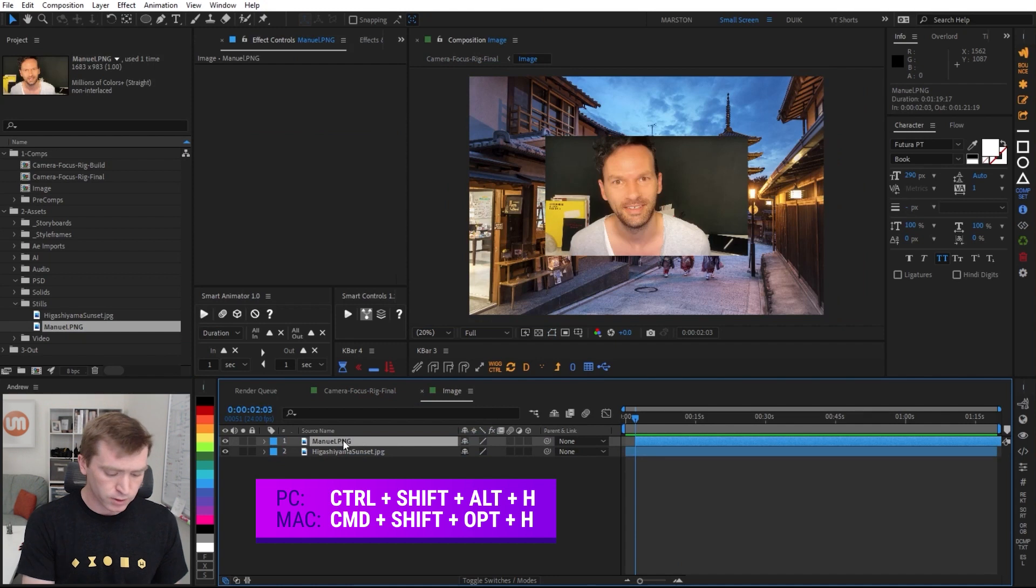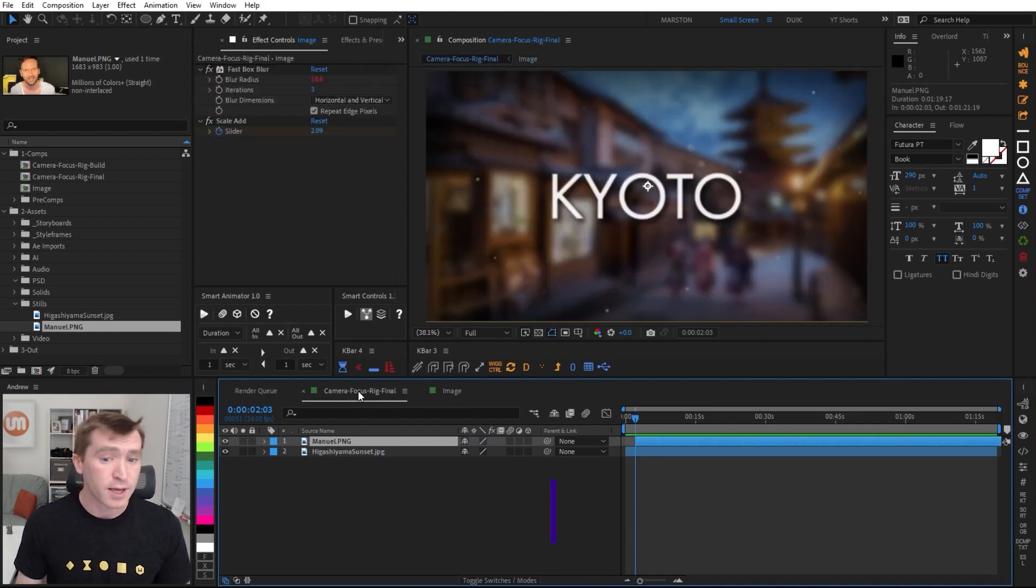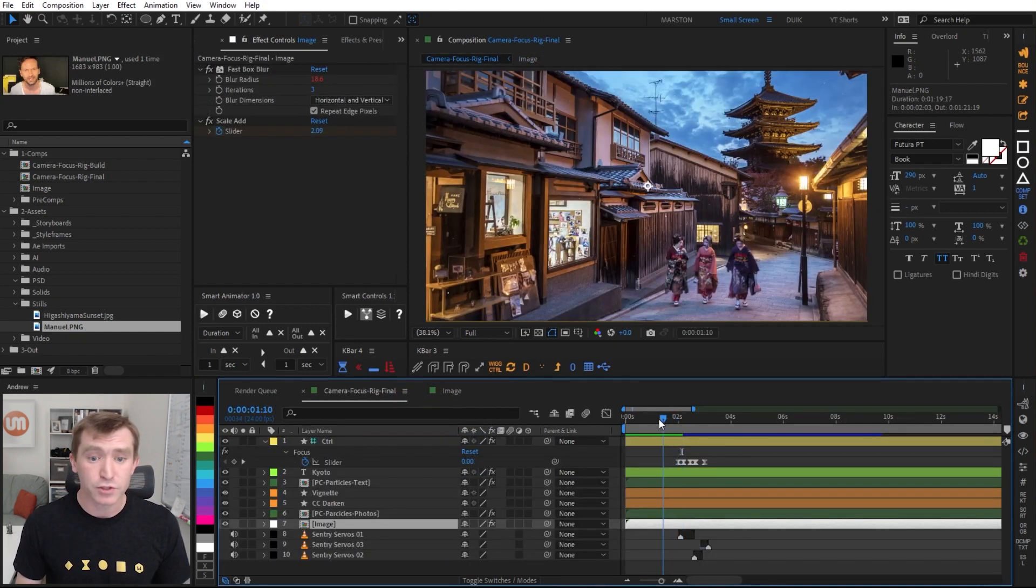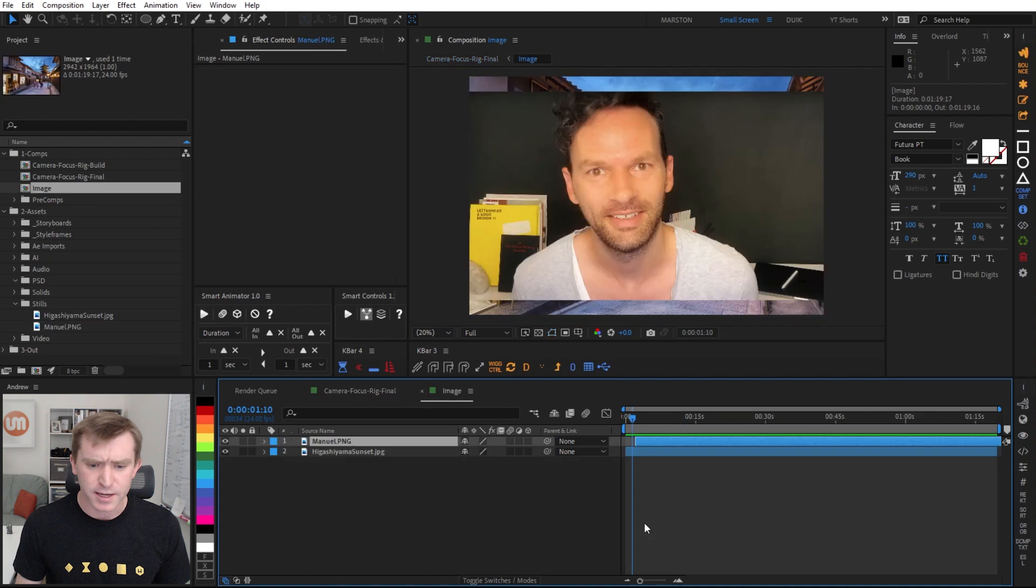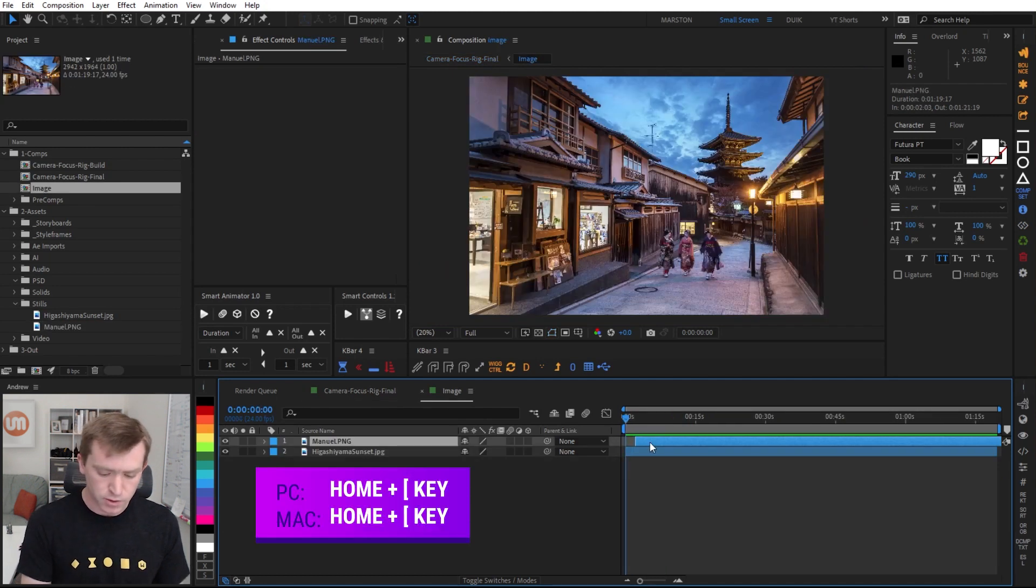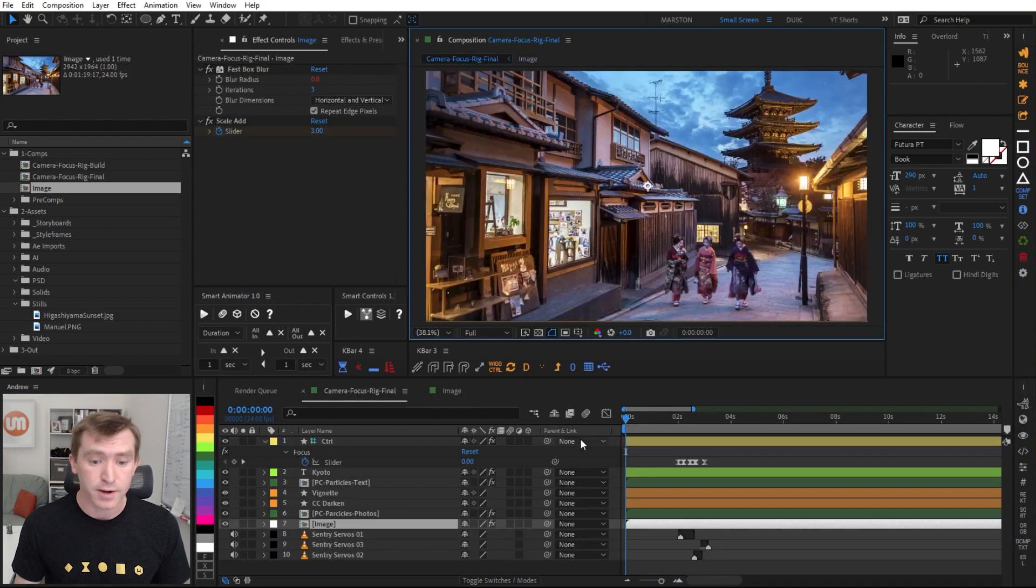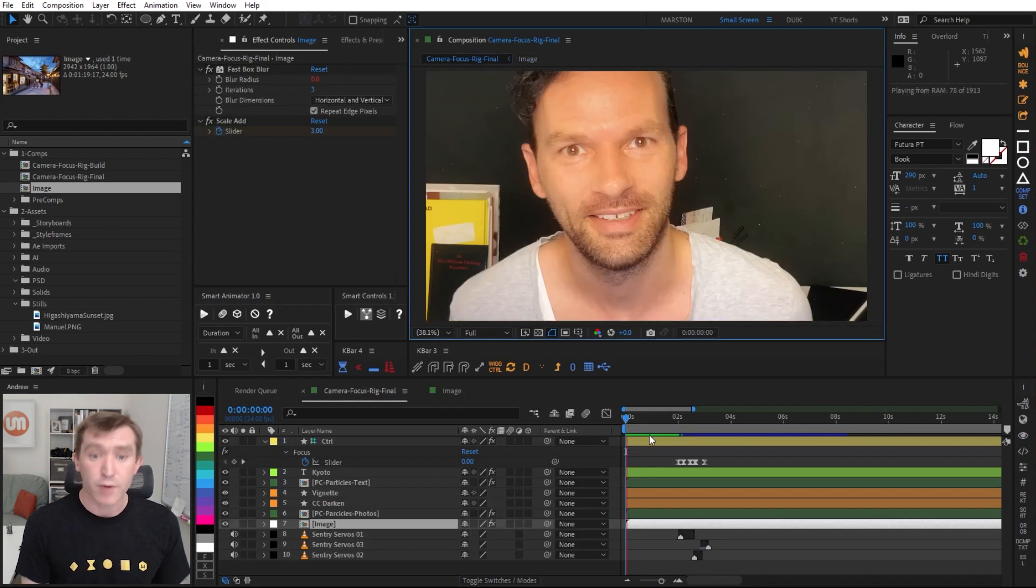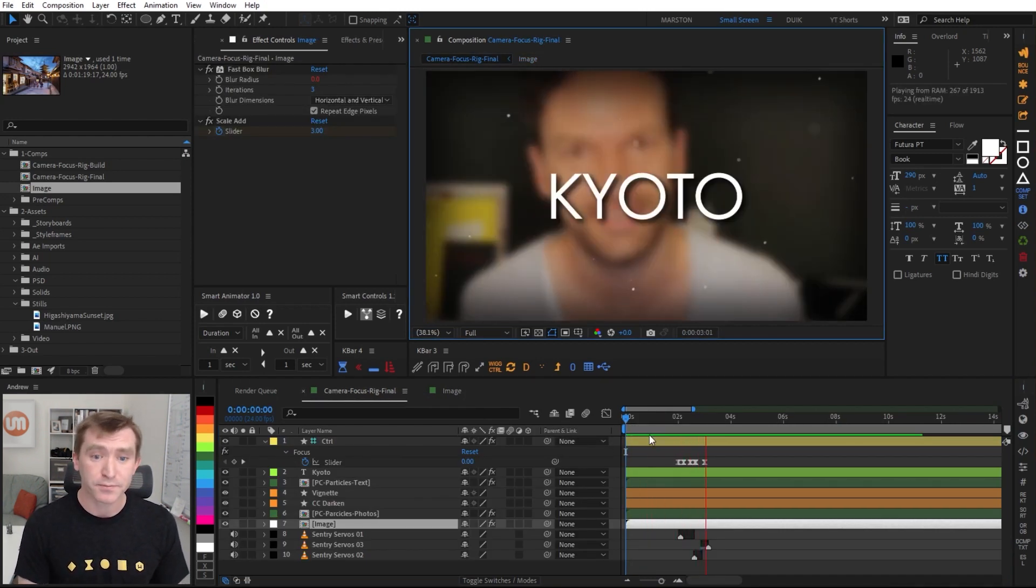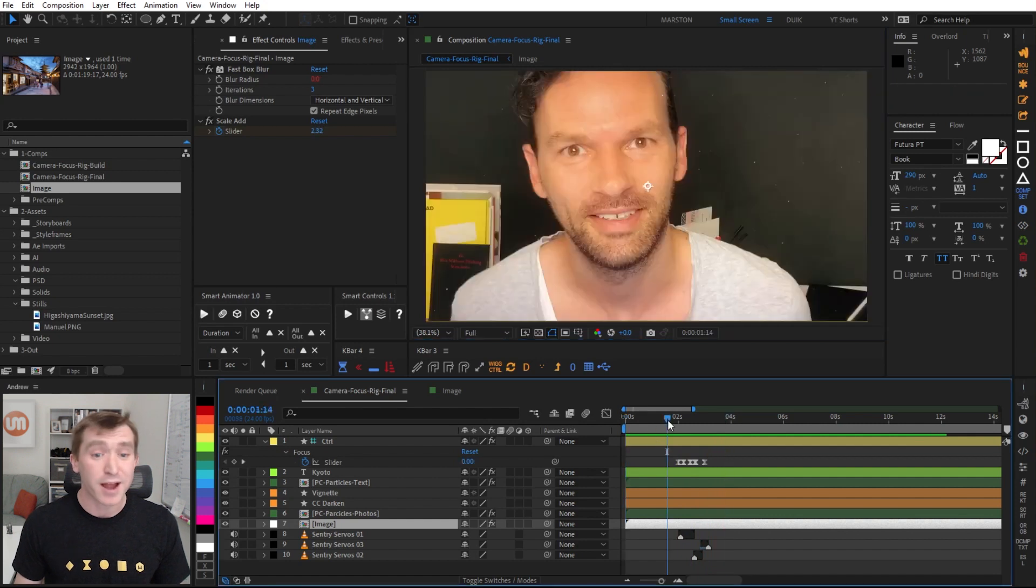So if we were to add a different image into this image pre-comp, like this one, Control-Shift-Alt-H will make it full width. It's not on the first frame, so home, left bracket will send a layer to the first frame. Now with our new image, it has the same treatment.